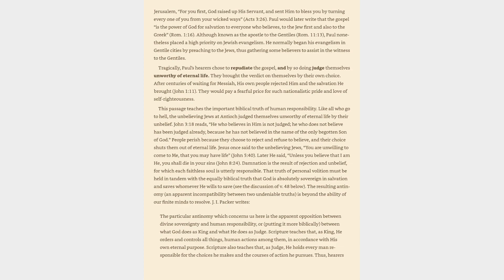Or, putting it more biblically, between what God does as king and what he does as judge. Scripture teaches that, as king, he orders and controls all things, human actions among them, in accordance with his own eternal purpose. Scripture also teaches that, as judge, he holds every man responsible for the choices he makes and the courses of action he pursues.